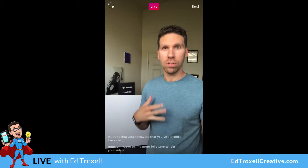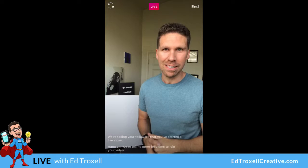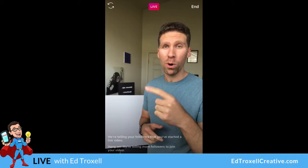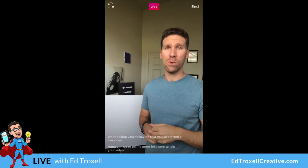I kind of messed that intro up, and that's all good because it's live — basically I make online business easy for you. Be sure to check the link in my bio or in my about section, and you can head over to my website, edtroxellcreative.com. It's right there on the screen for Facebook viewers.